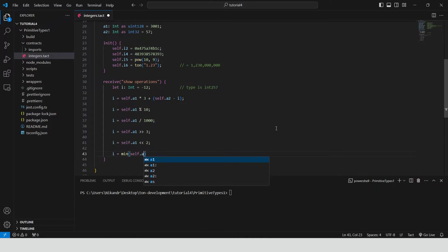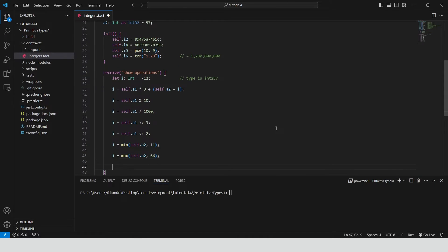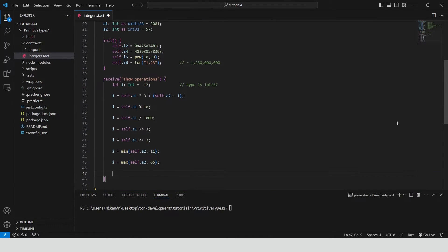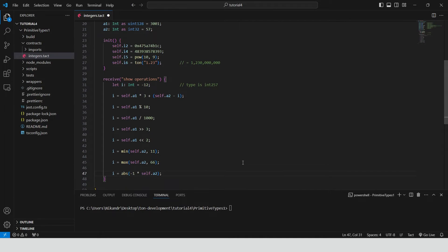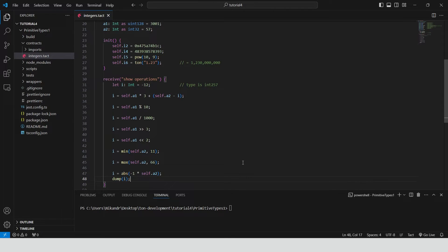Minimum between two numbers, maximum between two numbers, absolute value. We can use the dump function for debugging purposes to show the result. I'm using it here just as an example.